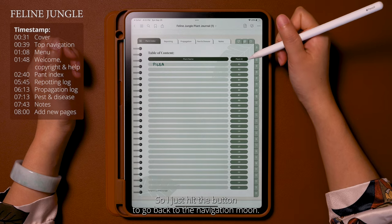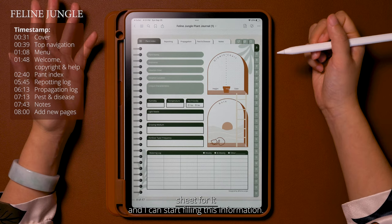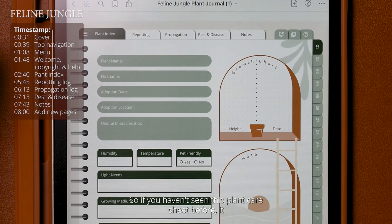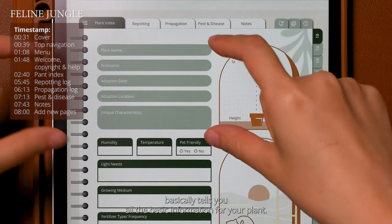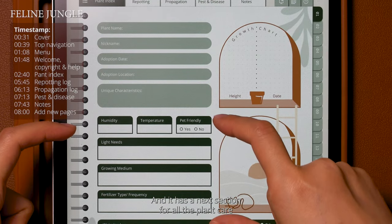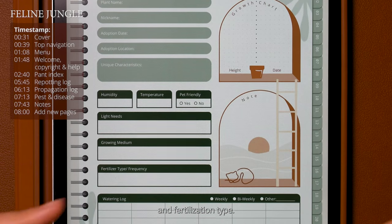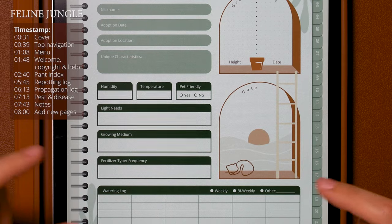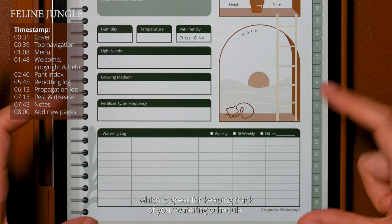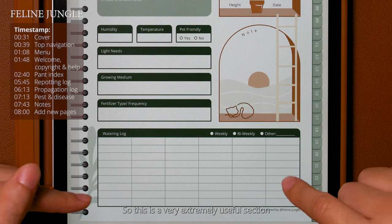I hit the button to go back to navigation mode. If I hit this plant number one button it will take me to the plant care sheet for it and I can start filling in information. The plant care sheet has all the basic information for your plant: the plant name, unique characteristics, where you got it from, and a section for all the plant care information you need — humidity, temperature, lighting needs, and fertilization type. Next we have the watering log, which is great for keeping track of your watering schedule. I always forget when I last watered a plant so this is an extremely useful section.